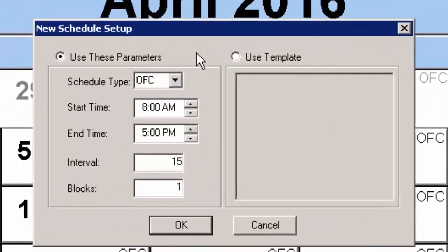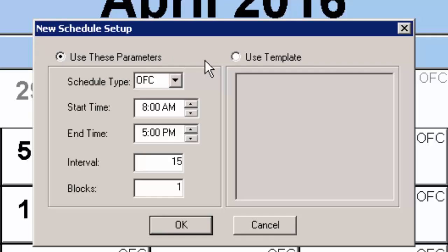In the New Schedule Setup dialog, click the Use These Parameters radio button and then you can select the schedule type. Then enter the start time and end time for the schedule you are creating.